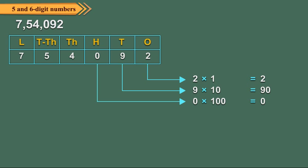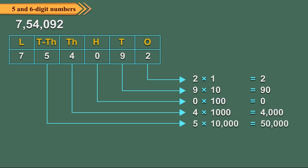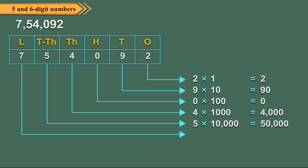4 is at 1000's place, so its place value equals 4 times 1000, which equals 4000. 5 is at 10,000's place, so its place value equals 5 times 10,000, which equals 50,000.